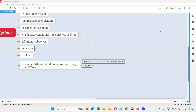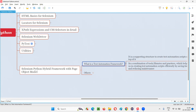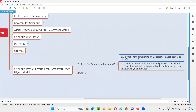Hello, welcome to this session. In this session, I am going to explain what is a test automation framework. A test automation framework is a supporting structure to create the test automation scripts on top of it.